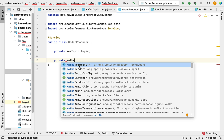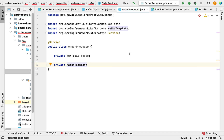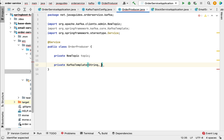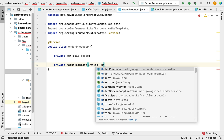KafkaTemplate is a generic class that takes two parameters: key and value. Basically, in Kafka a message contains a key and value, which is why KafkaTemplate needs key and value as parameters. Go ahead and pass key type as String and value type as OrderEvent.